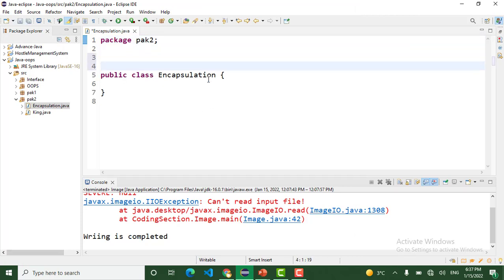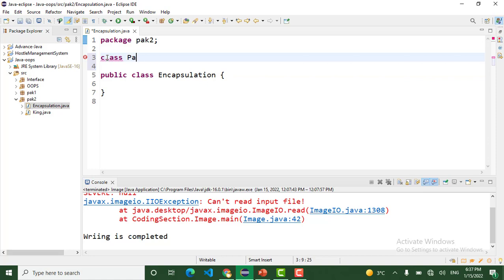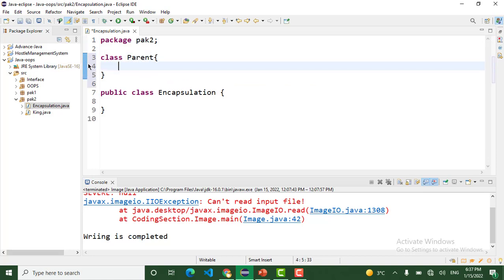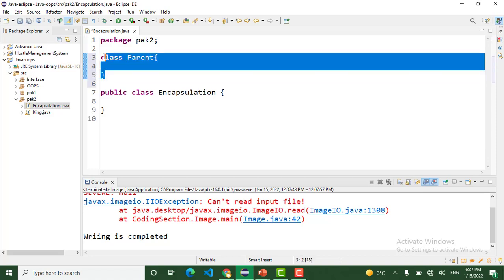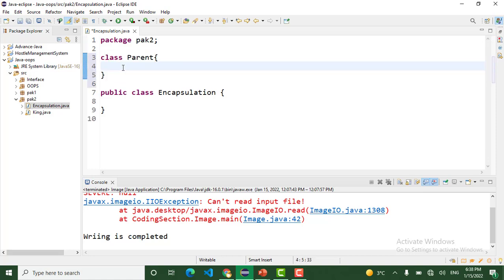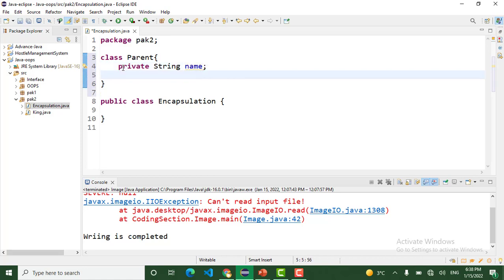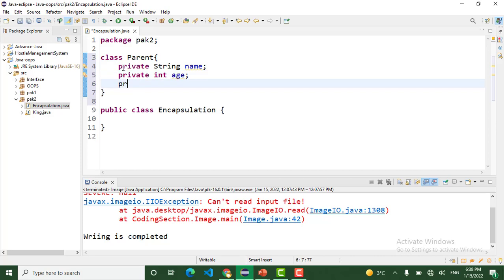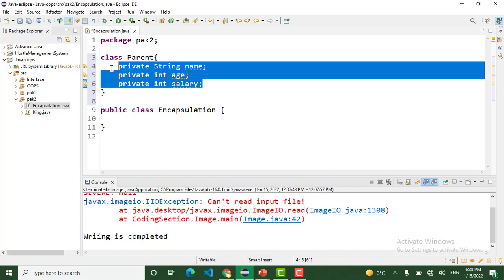That is our public class Encapsulation. We use another class for encapsulation, class Parent. In this class, I want to declare variables like private String name, private int age, and private int salary. These are three private attributes of Parent class.